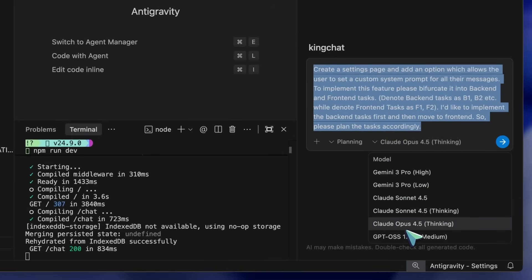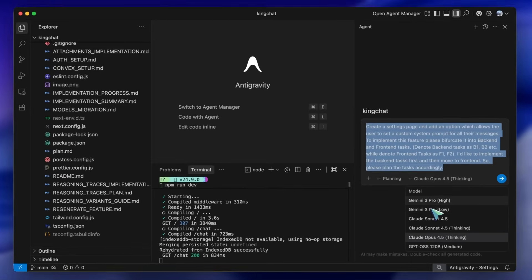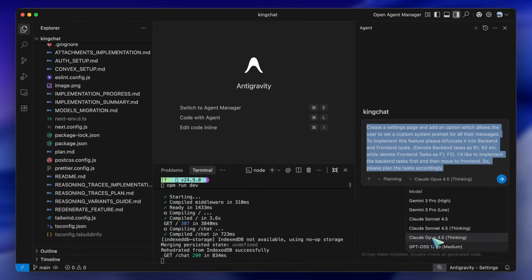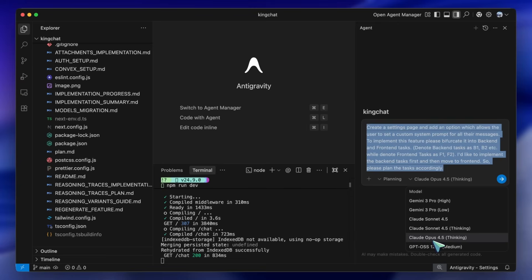This means that you can use it for free here with quite good limits. If you have watched my previous Gemini 3 plus Opus video, then you'd know that this enables a lot of capabilities. You can use Gemini 3 for front-end and Opus 4.5 for back-end planning and even debugging as it's really good.